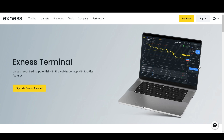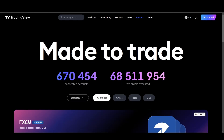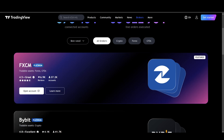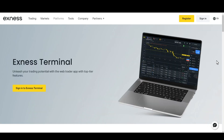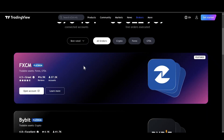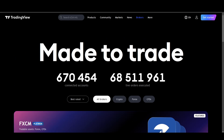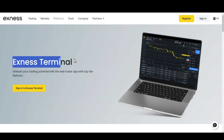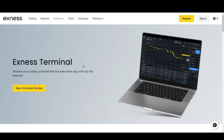XNEX Terminal is a web trader app with top tier features. You can get all kinds of features that you get on TradingView — it's not going to be the exact same, but at least you have the chart and all the main features that you have in TradingView.